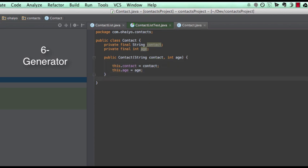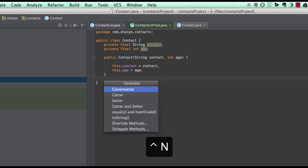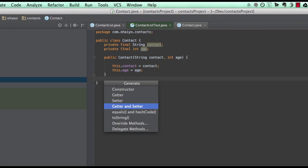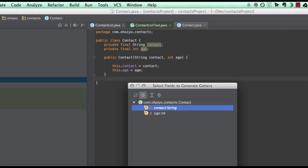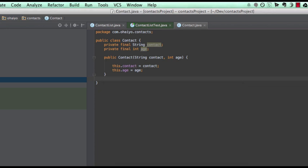And then if you want to create the getters for this, again, you can do Alt enter on the contact, or you can also do this generate thing. So generate will create anything you want for you. So it's Ctrl N, or Alt insert on Windows. You can do constructors, getters, setters, hashcodes. It just does it all for you. Let's create the getters.